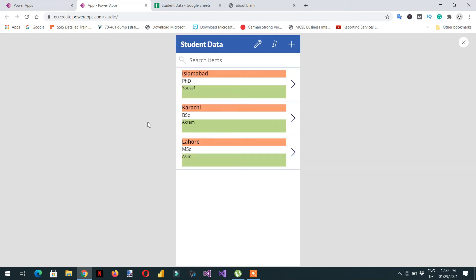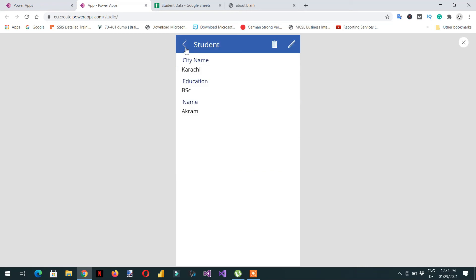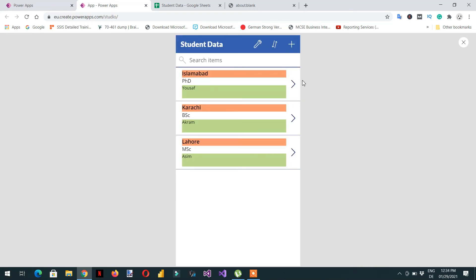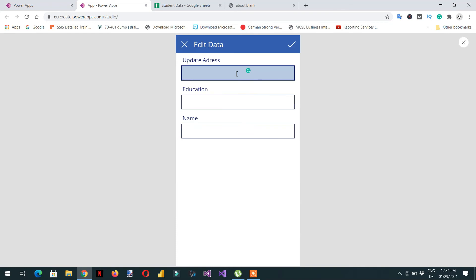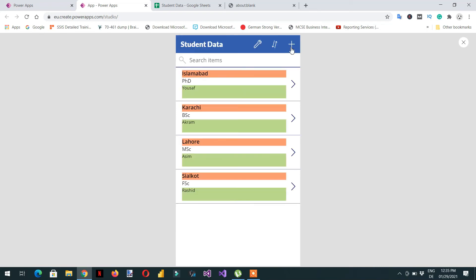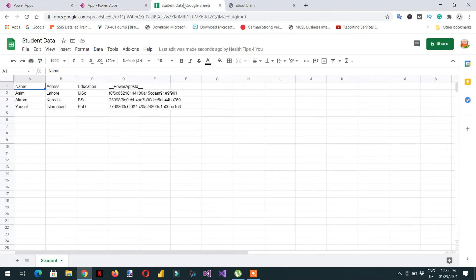Whenever you see there is a lock you need to first unlock it and then you can edit. Let's also add one more record — click 'create new item', write the address, enter the data, and click Save. You can see the new record is now added.